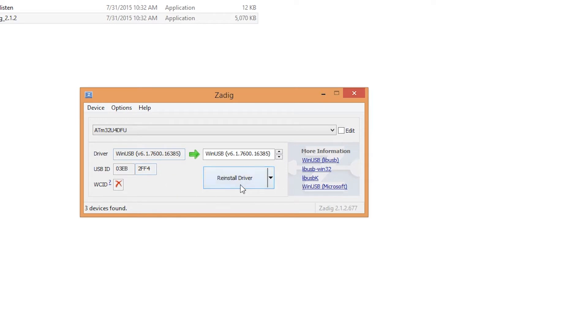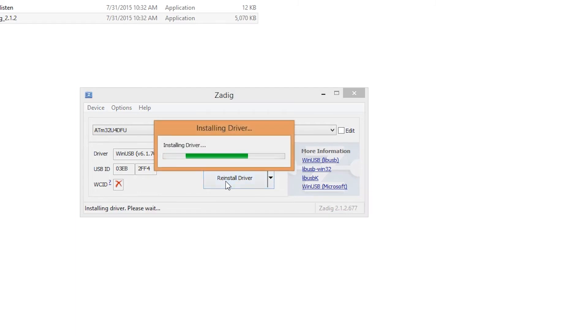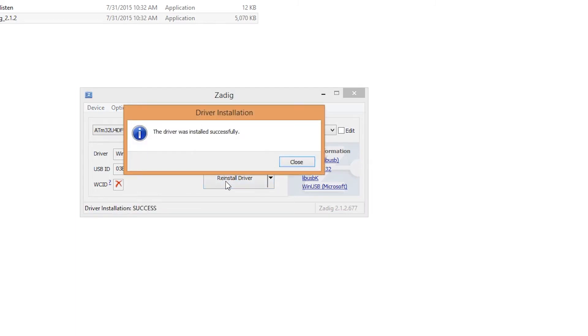Basically, if you have never done this before, this will say install driver rather than reinstall driver. So just for the sake of this tutorial, I'm going to hit reinstall driver.